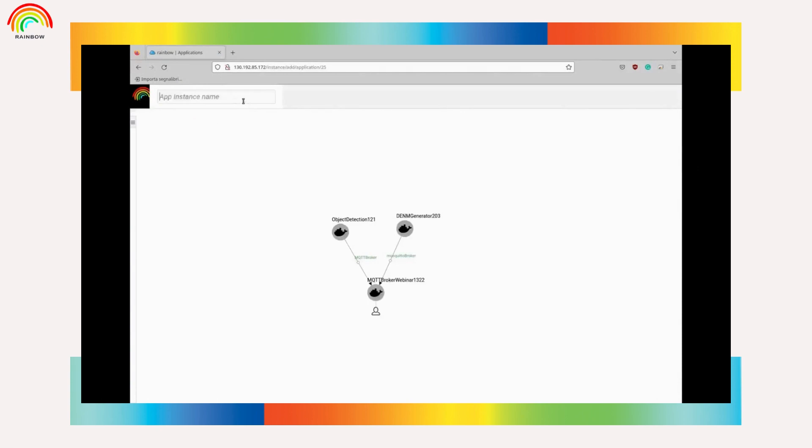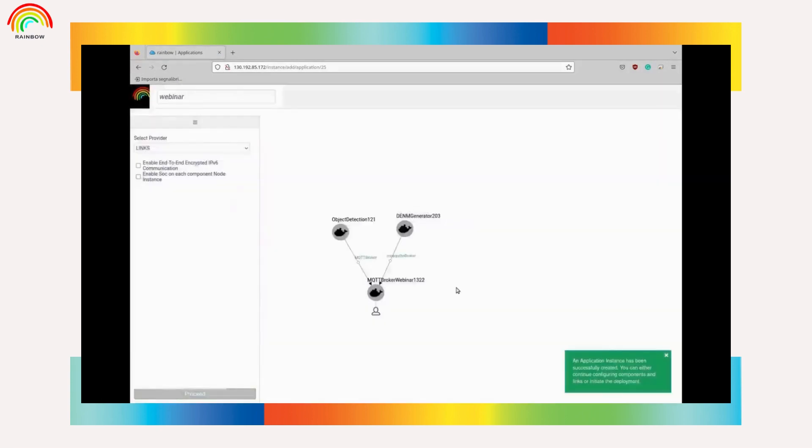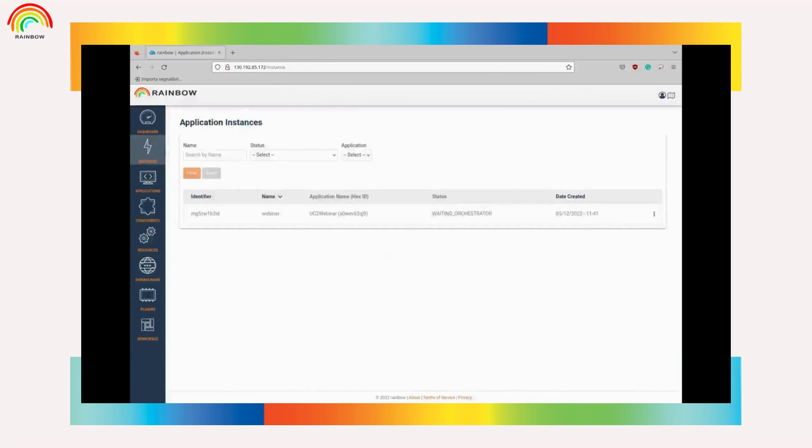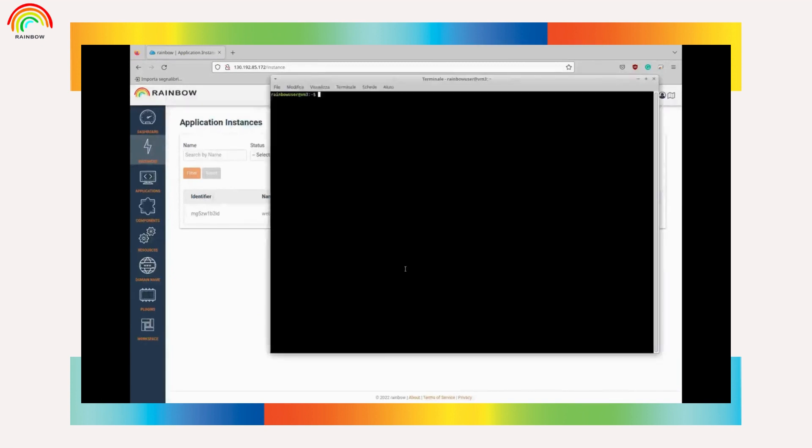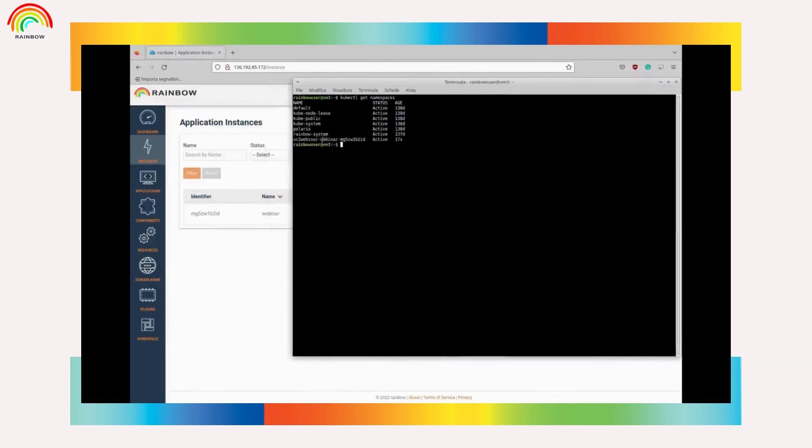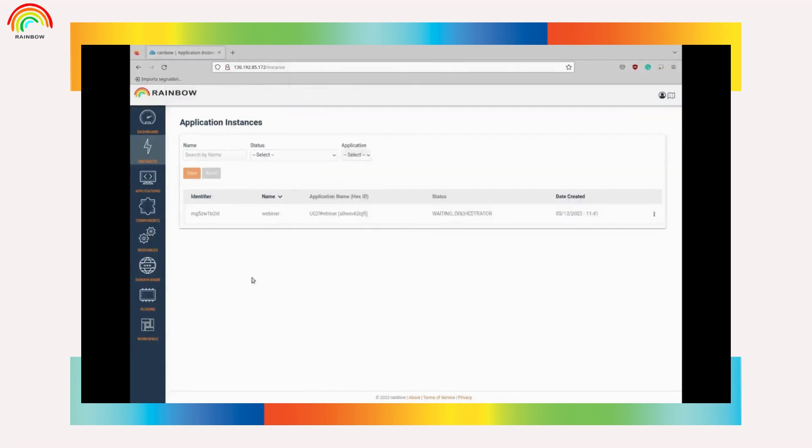Next step is to create an application instance. Now we can go to the master node of the cluster and check what is created. This instance is deployed.